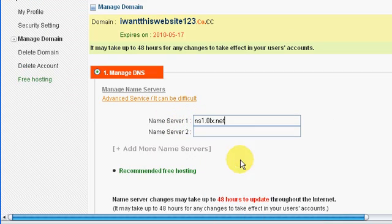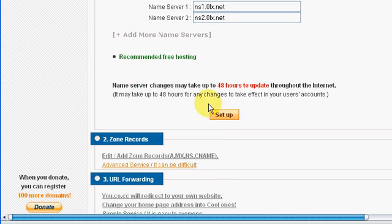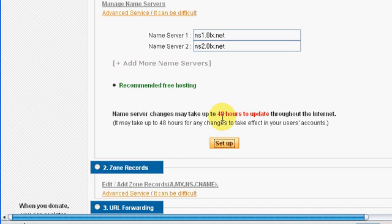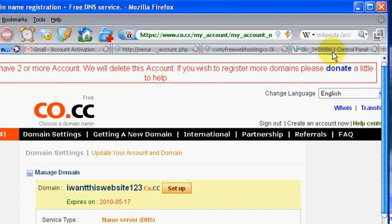paste it right here, and nameserver2 0lx dot net. So set that up, nice, okay, so now we have our name servers set up,